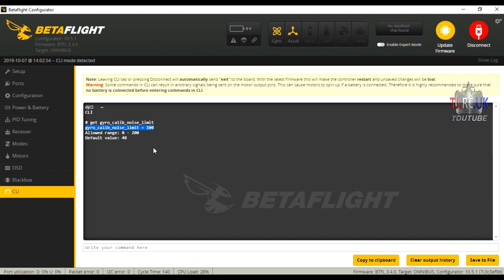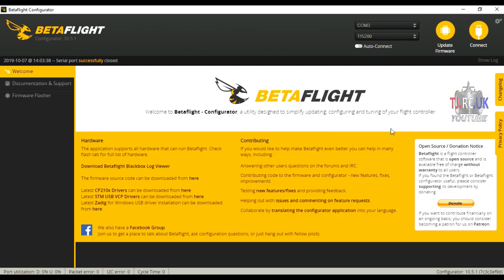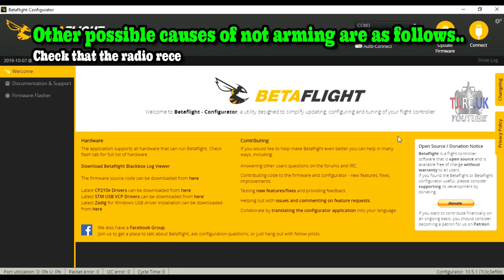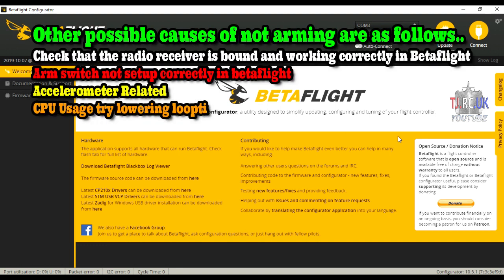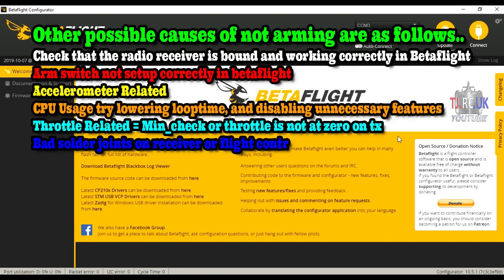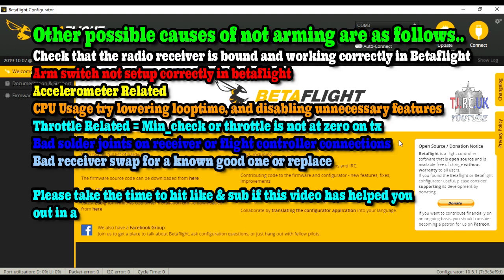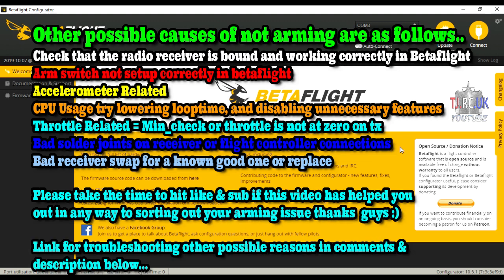My particular fault was it would arm most of the time, but sometimes it refused to arm. You get a number of beeps, long and short, which you can check against the flags for arming through Betaflight. You can also check the link to the page which covers a lot of the troubleshooting.